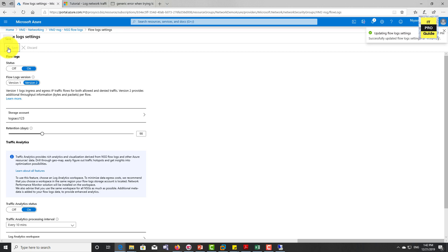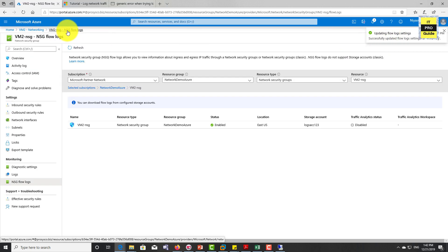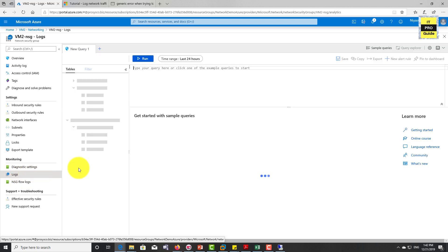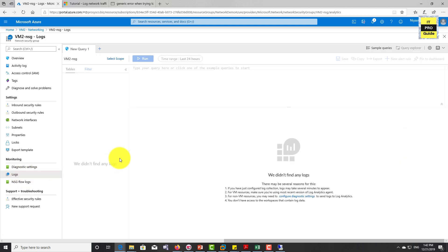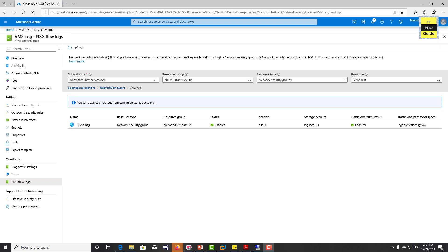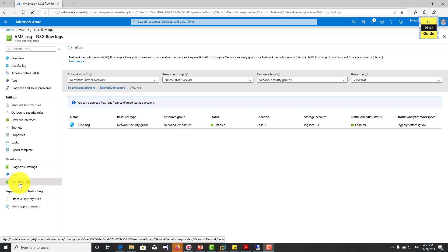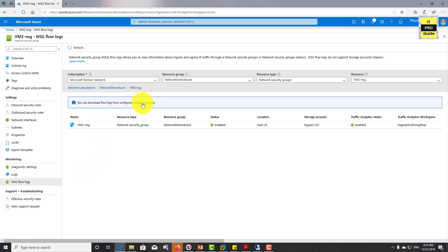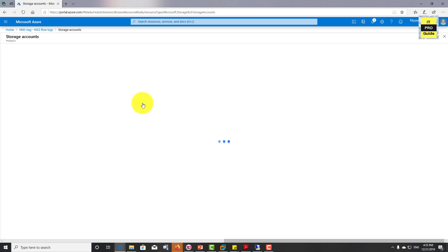Okay, now the update flow log settings has completed. In order to browse these logs and troubleshoot, you need to go to the storage account. You can see that you can download flow logs from the configured storage account. Just click on that - that will take you to the storage account. Then from there, you have to select container.